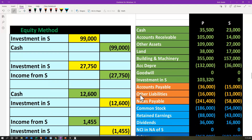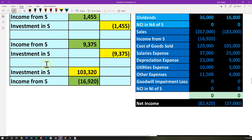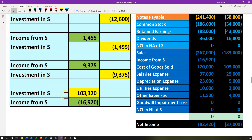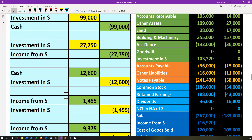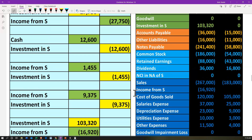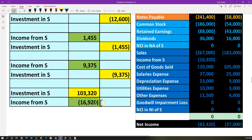If we put all the equity method transactions together, the investment in S adds up to $103,320 — and that's what appears on P's books. That account needs to go to zero at the end of the consolidation. We've deconstructed it to see how it was built, which will help us dismantle it during the consolidation process. The income from S on the income statement side is $16,920, which we're also going to make zero during the consolidation process.